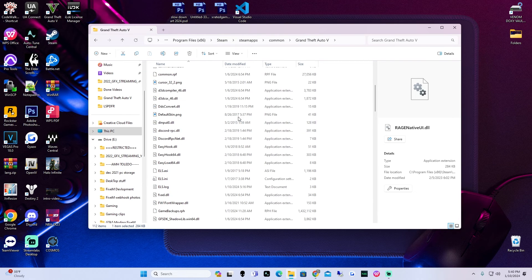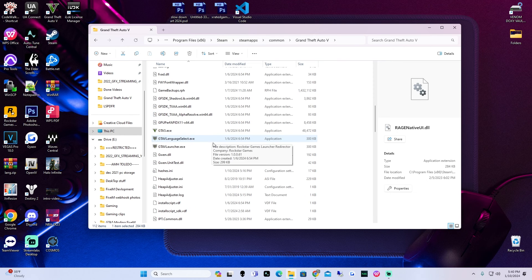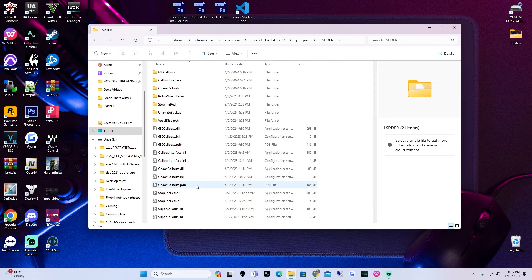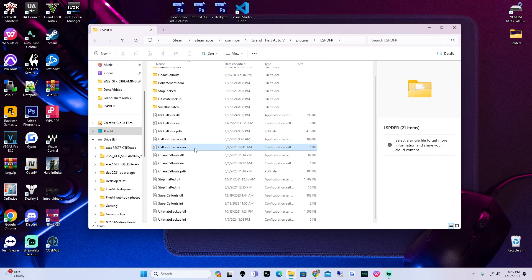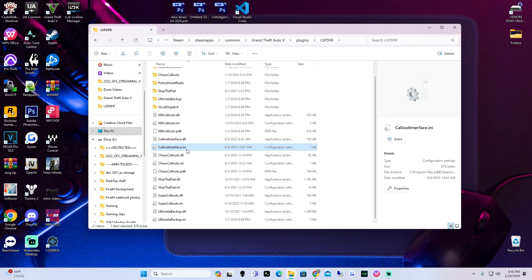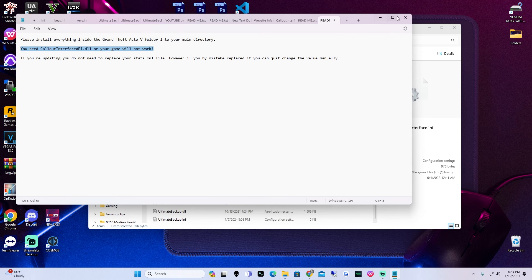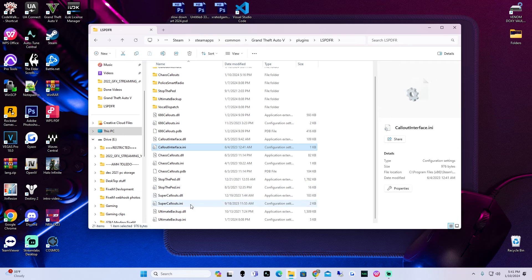Now we can go look for our callout interface. Callout interface should be within our plugins folder under LSPDFR — somewhere in here we should see callout interface. There it is: calloutinterface.ini. Double click on that. Your menu key is going to be F8 — you can change your menu key here. And your forced callout key is going to be F9, which you can also change here. Now let's exit out of that and verify we got all of our stuff. We have 686 callouts, chaos callouts, and super callouts.